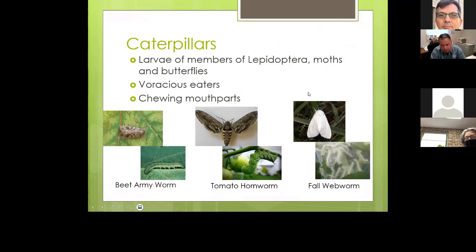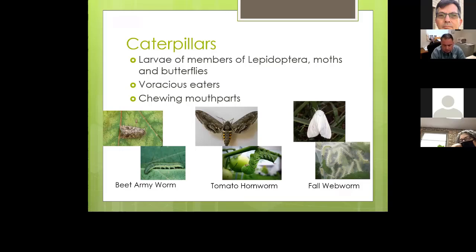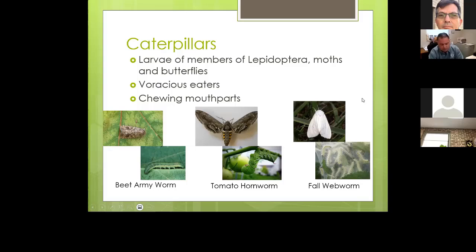Caterpillars are the larvae of moths and butterflies — members of Lepidoptera. They are voracious eaters with chewing mouthparts, and it's the caterpillar stage that does all the damage. Common examples include army worms, the tomato hornworm, which becomes the large sphinx moth you see at porch lights at night, and the fall webworm — pictures show both the caterpillar and moth stages.